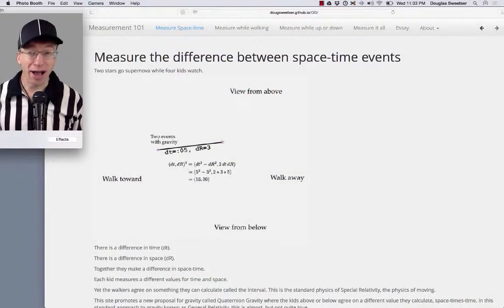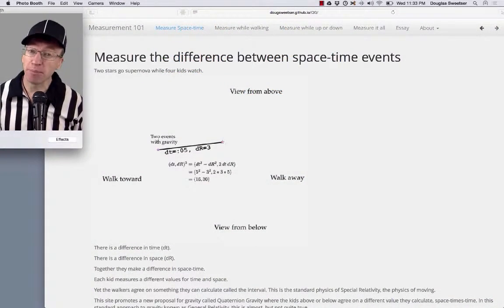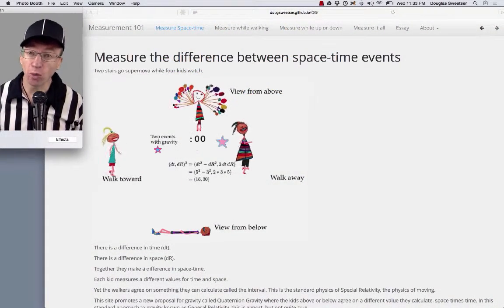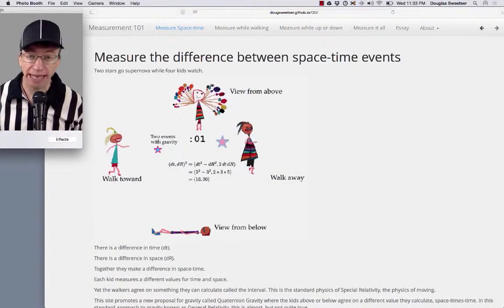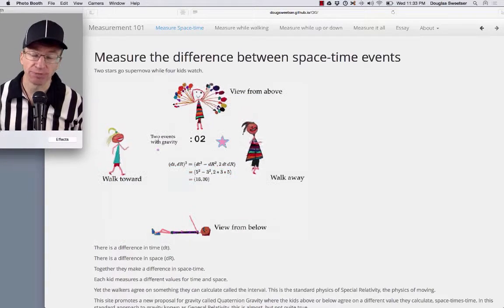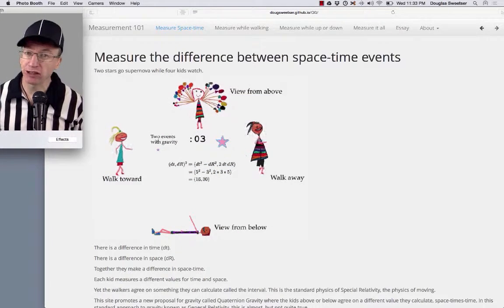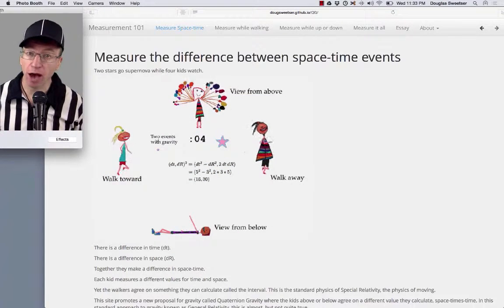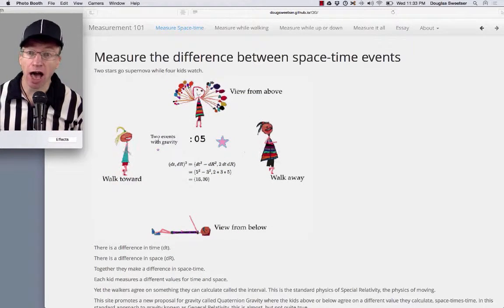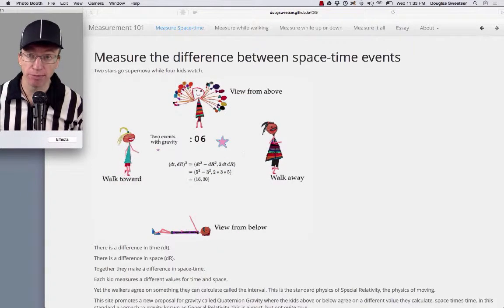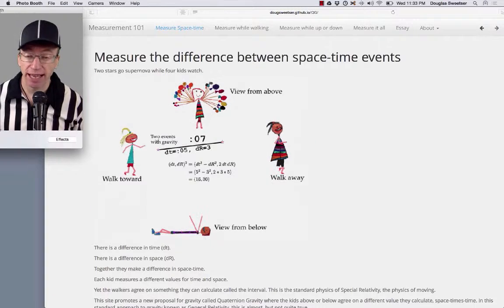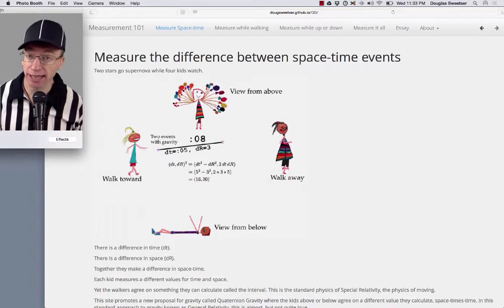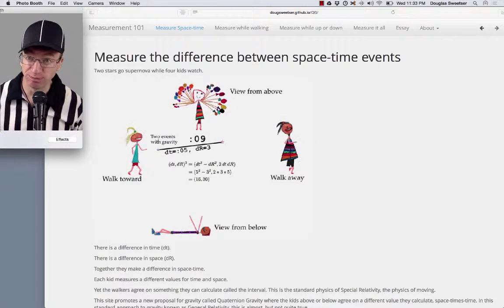Hello, I'm Doug. This is a Measurement 101 pagecast — three minutes talking about a page on this website. In this case, the landing page.